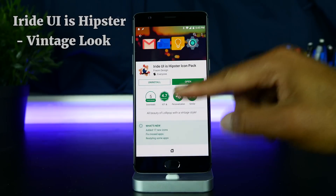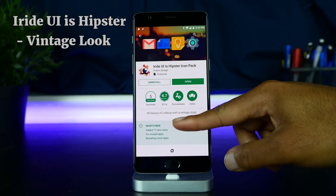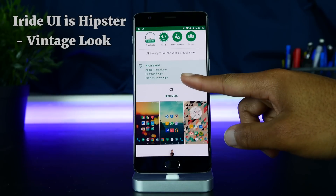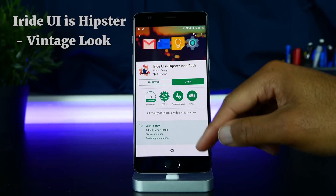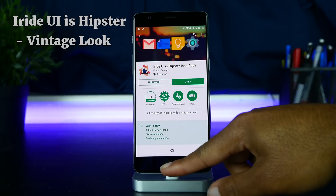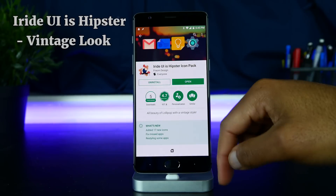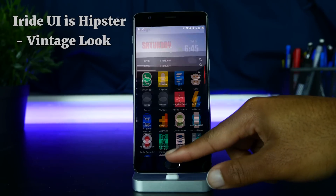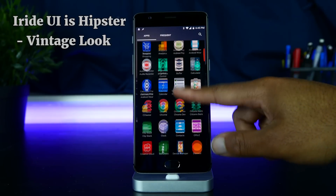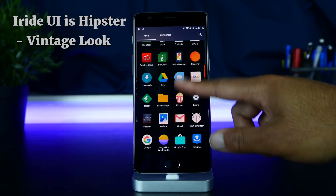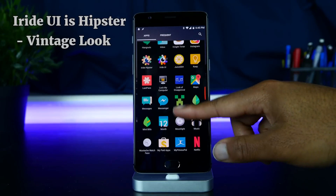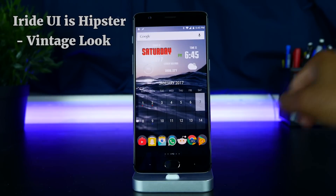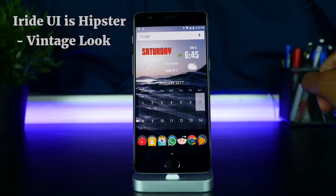The icon pack I'm using is called Irid UI Hipster. This is all subjective, but I really love this icon pack. I love the vintage style — it applies to all the icons and it really matches the wallpaper that I normally choose, giving my phone a whole vintage feel when I'm going for that style.